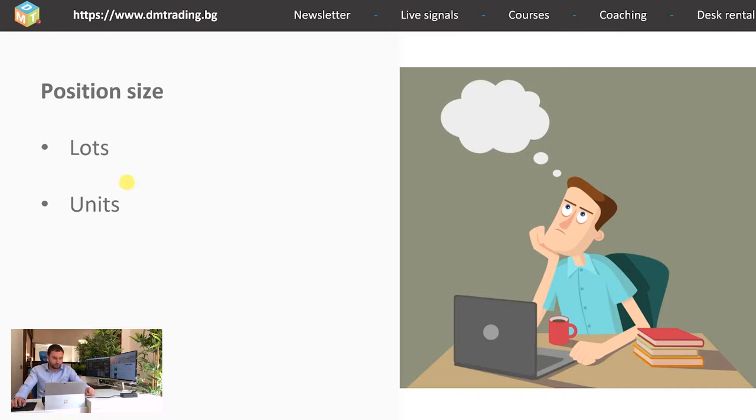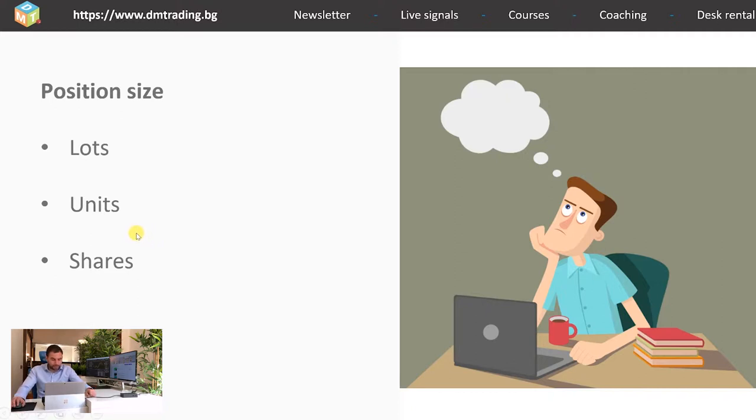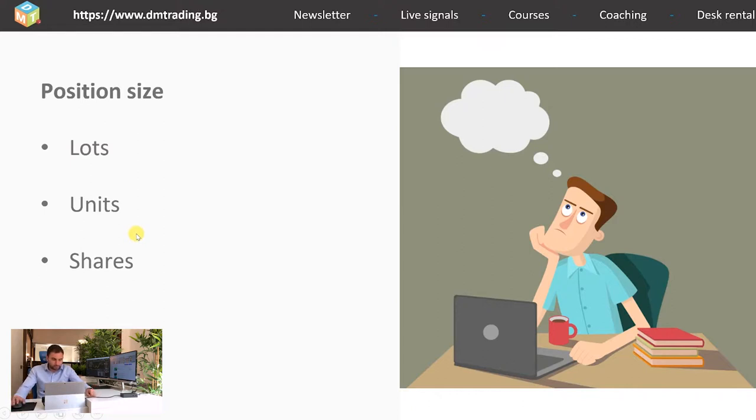When you are trading shares, the position size is determined from the number of shares that you are actually holding. Again, depending on the company share price, you will be able to buy a certain amount of shares which is going to be dependable on your capital.